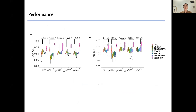We also compared our method to algorithms specifically designed for single-cell data, and our method is still the best, showing significant improvement compared to the second-best algorithm.